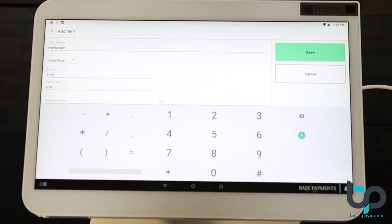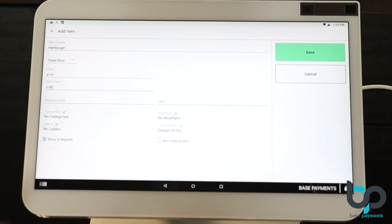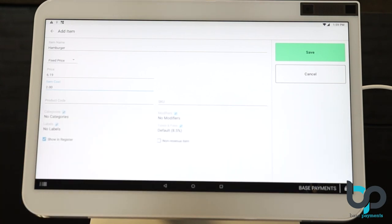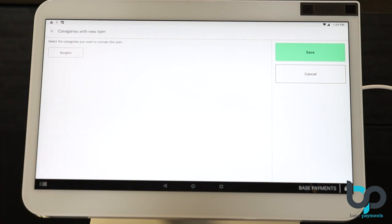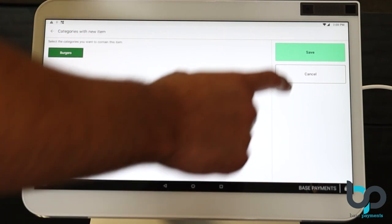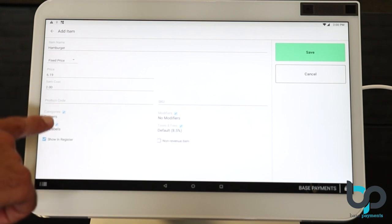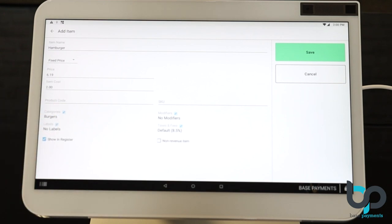And remember, no need to enter decimal places. After entering the price of the item, let's move on to the cost. We're going to assume the cost of producing a hamburger is $2. After entering the cost, let's go ahead and minimize the keyboard and get it out the way. Now we want to assign this item to a category. We've already created the category burgers. Let's assign it to that category. And hit save. Hamburger has now been assigned to burgers.